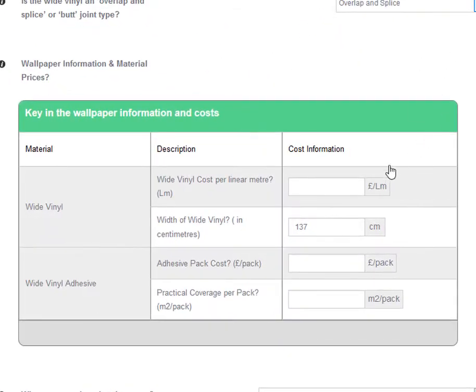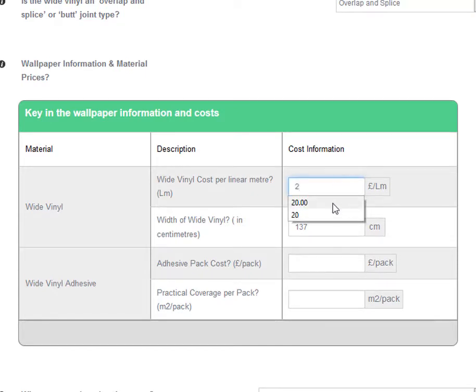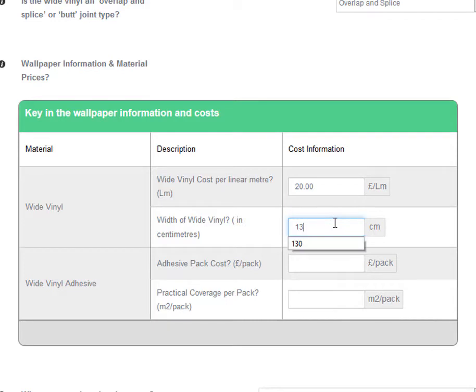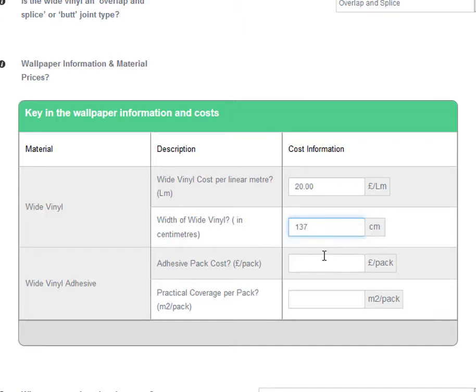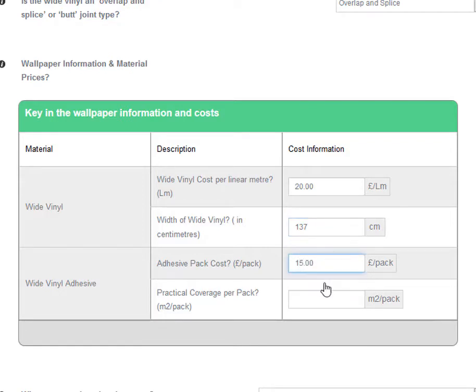Next, key in your wallpaper materials information. For wide vinyls, you need to know the cost per linear metre of the wide vinyl, the width in centimetres, and the adhesive pack cost and coverage. Wide vinyl adhesive usually come in 5kg and 10kg packs, so key in the cost and coverage of the pack size you intend to use. If you need assistance, read the guidance note or give us a call.